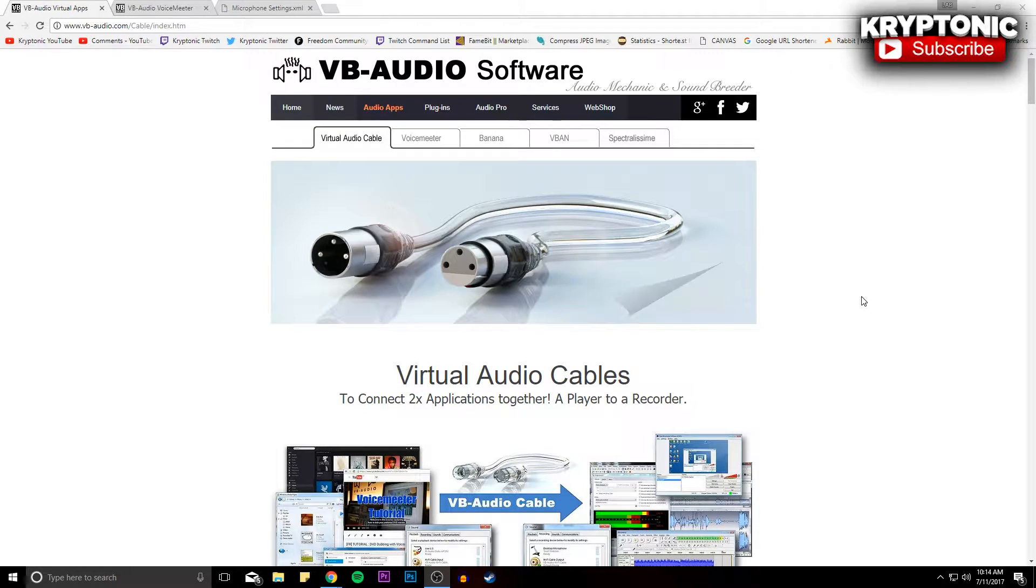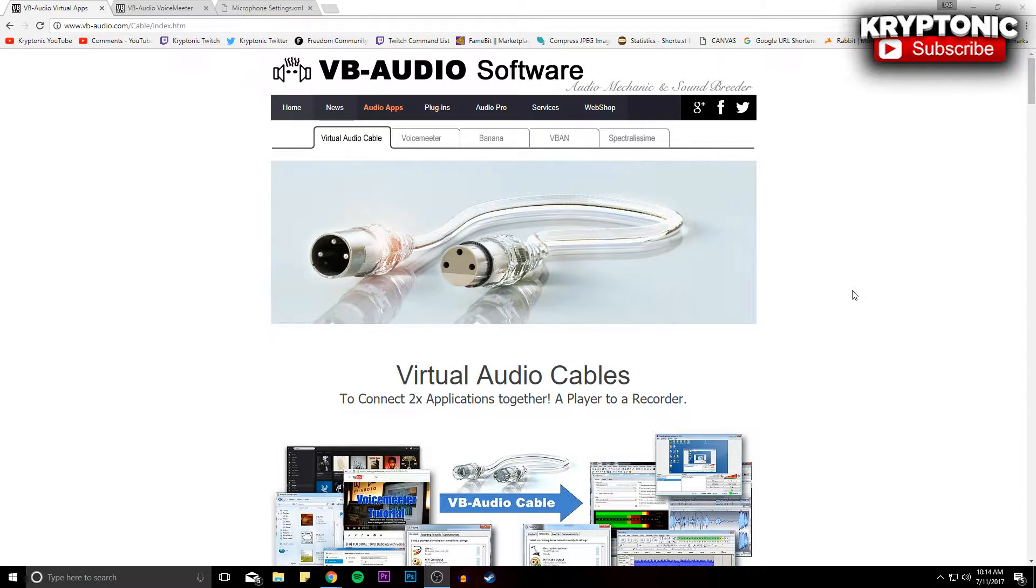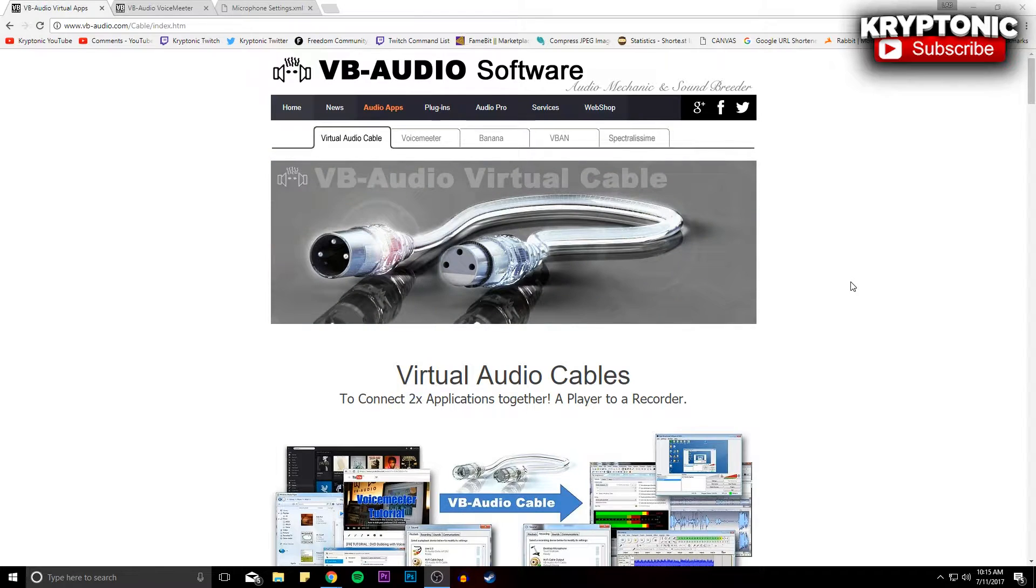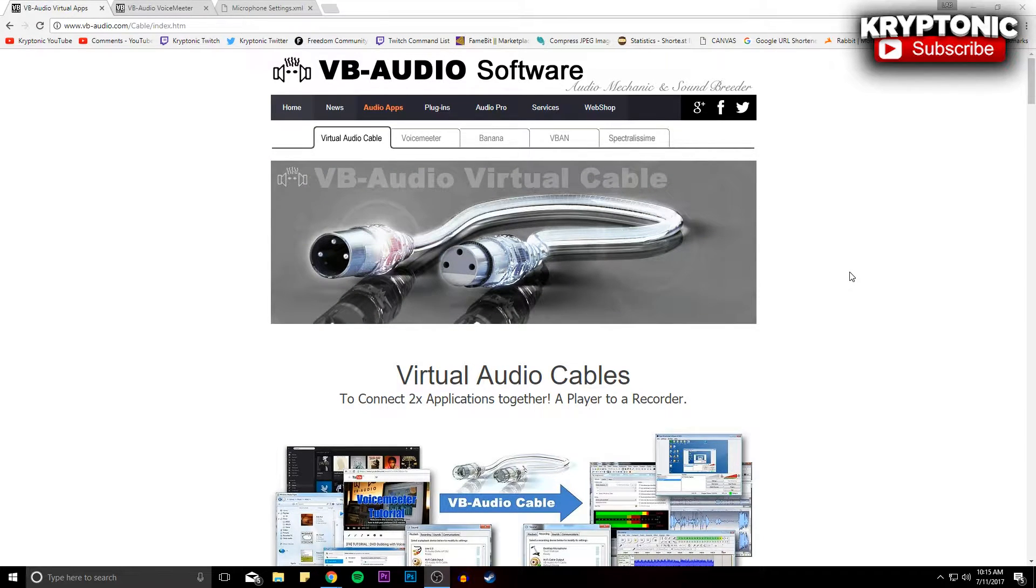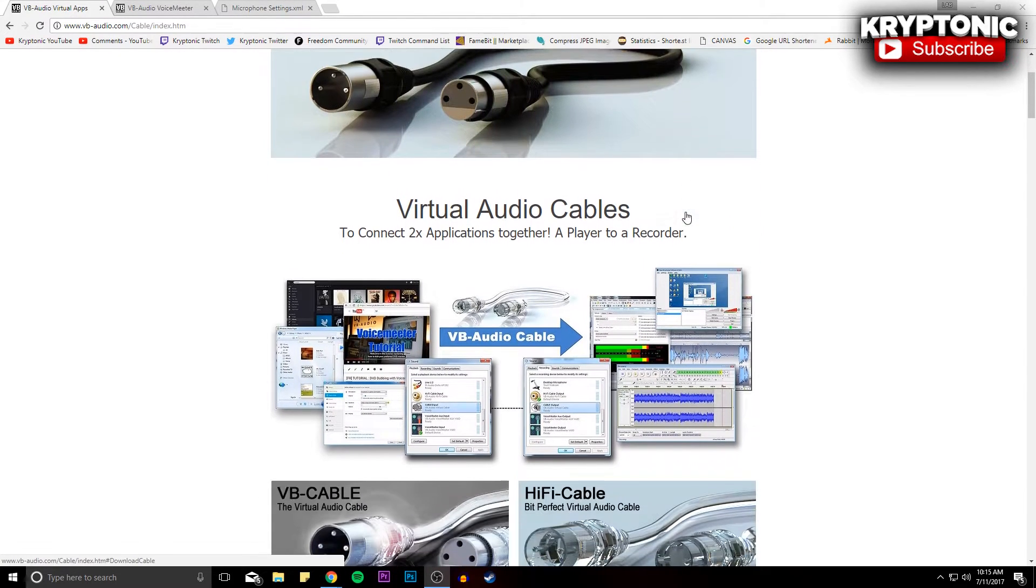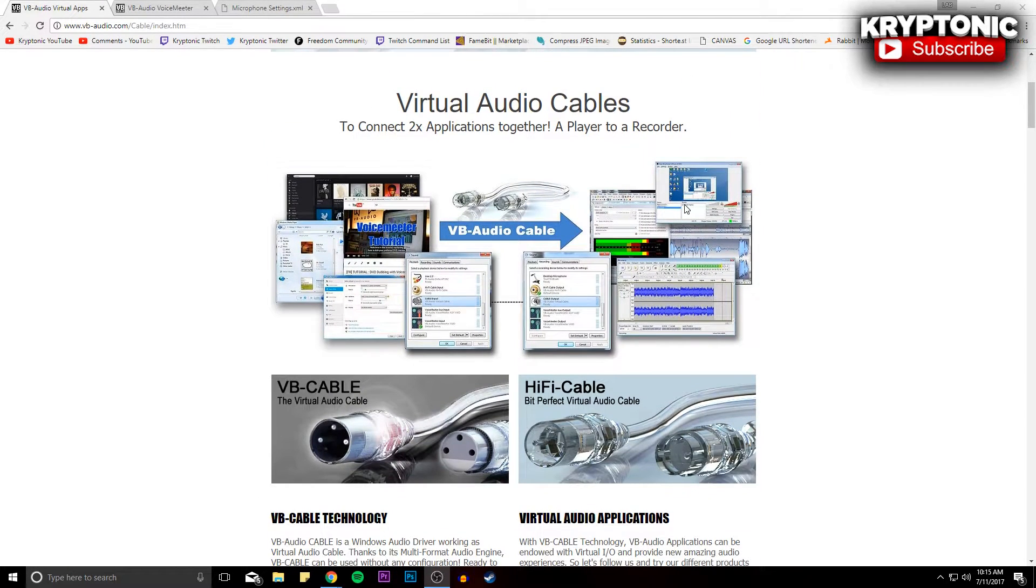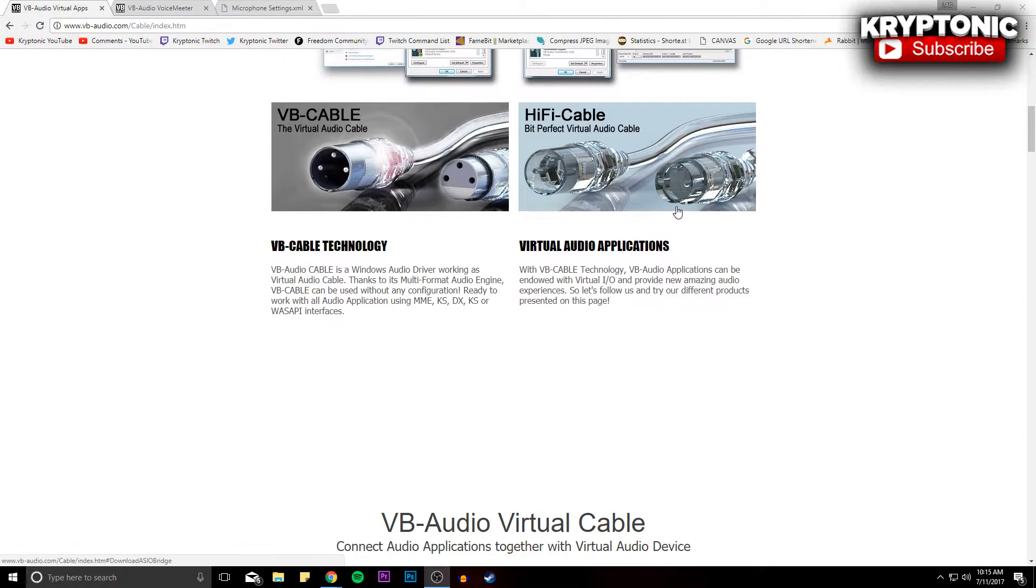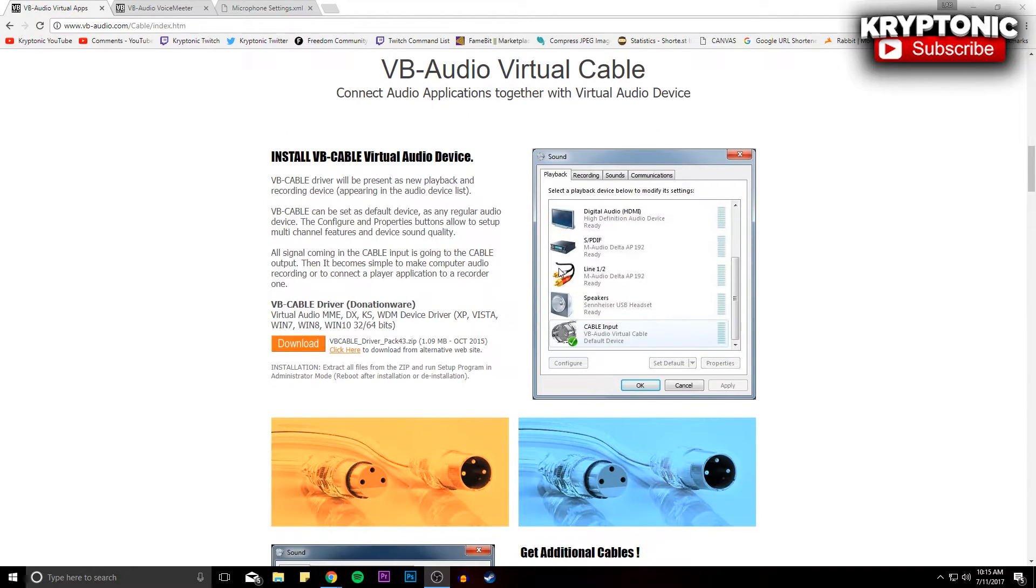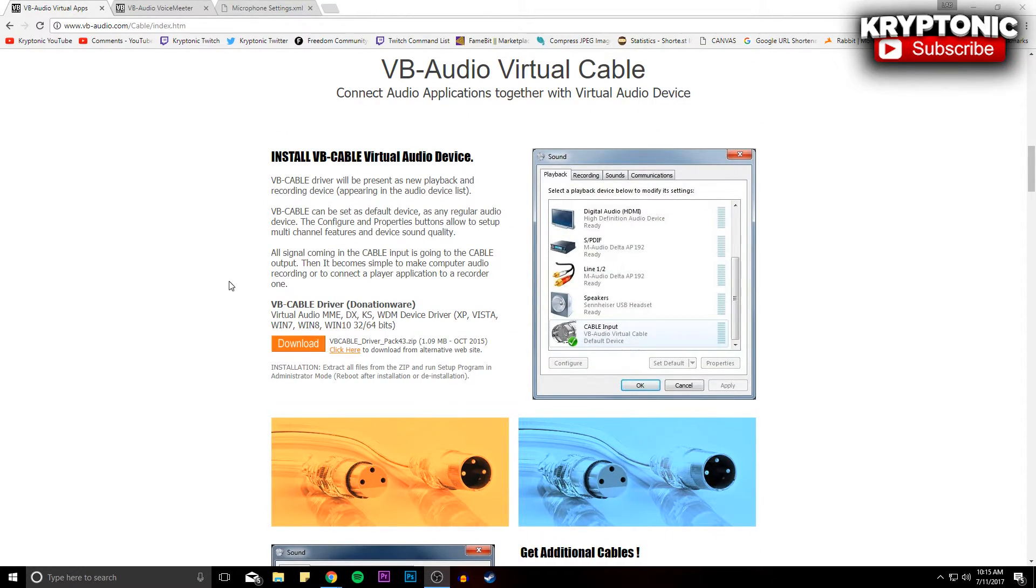Now I'm going to leave all the links down below so you guys don't have to worry about finding these links. But the first link that you're going to be going to is VB Audio, and this is basically a way to mimic an XLR connection. XLR connections are usually a little bit better with microphones, so you're going to want to download that right here, VB Cable Driver.